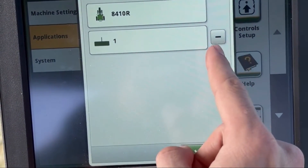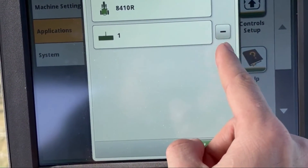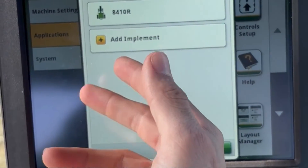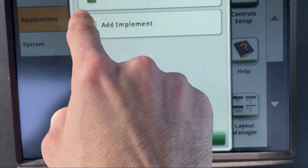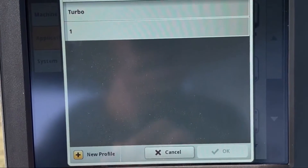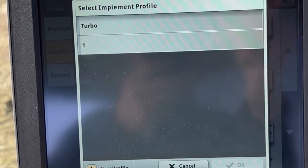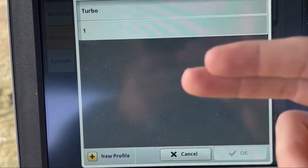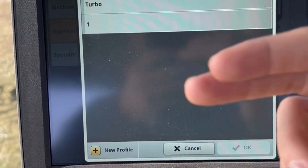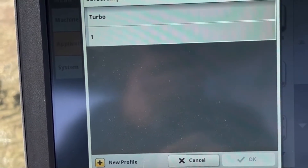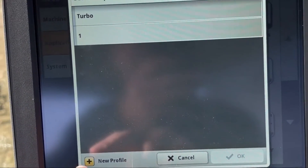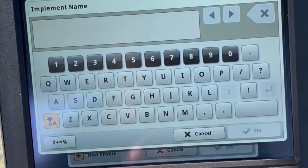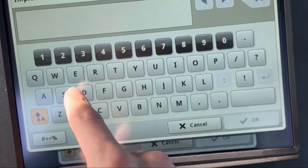If we no longer want this implement selected, all we're going to do is tap the minus button. That gives us the option to Add Implement. All previous implements that you've added will show up here — it saves them. But today we're going to add a new implement, so let's hit Add New. Now I can name it — let's name it 'Disk.'